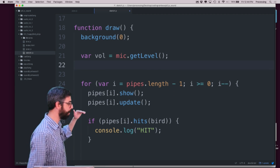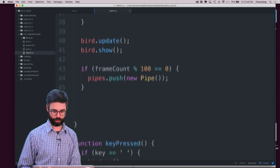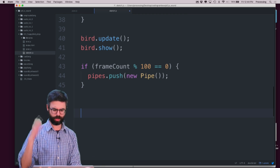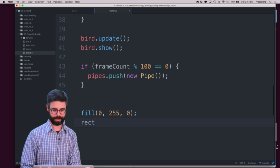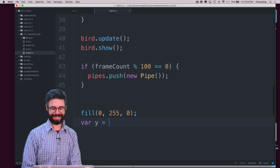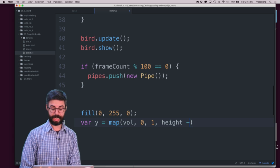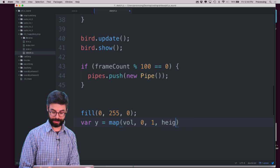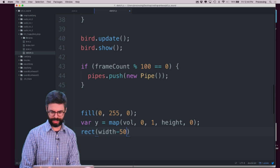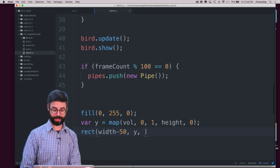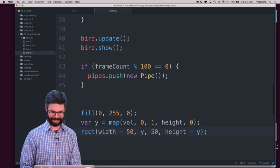Now what I want to do is say var volume equals mic.getLevel. I think it would be useful to visually see what the current level is. So at the end of draw I'm going to draw a little bar. I'll say fill green, then draw a rectangle. I'll say y is map of volume — which goes between zero and one — to a value between height and zero. Then I'll draw a rectangle at the edge of the screen at width minus 50, at y, with a width of 50 and a height of height minus y.